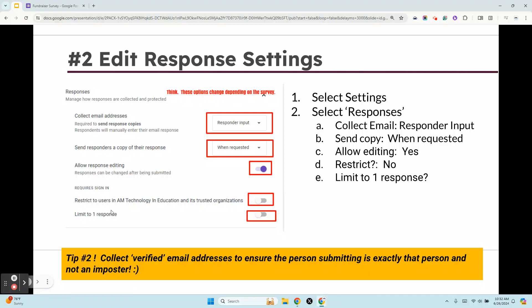Hey, welcome back to Google Forms 10 essential tips. In tip number two we're going to look at response settings.